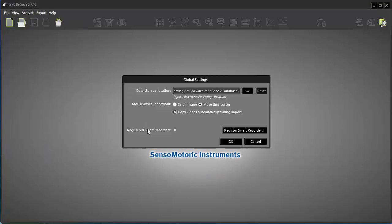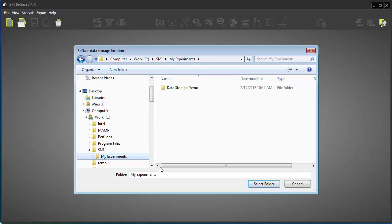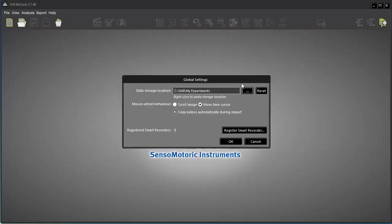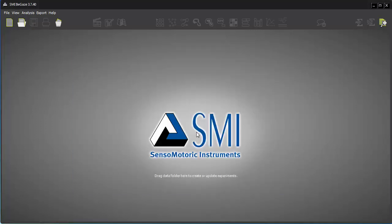Access the path to the data folder by choosing File Global Settings. Should you choose a new folder, the data folder will initially be empty. Click Reset to return to the default setting.